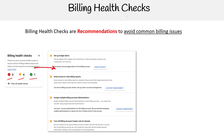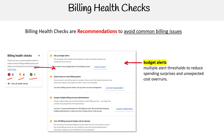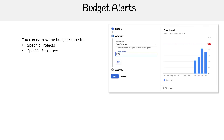The first recommendation is to go ahead and create a budget alert. This allows you to make multiple alert thresholds to reduce spending surprises and unexpected cost overruns. Let's take a look in more detail at budget alerts.